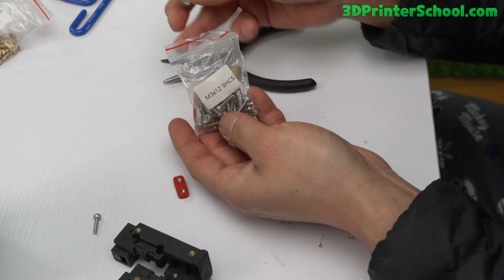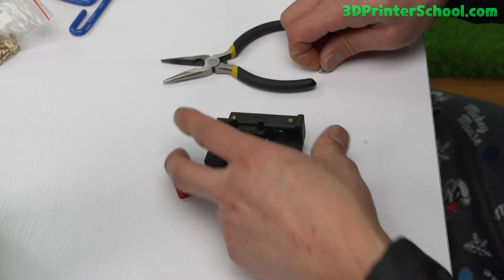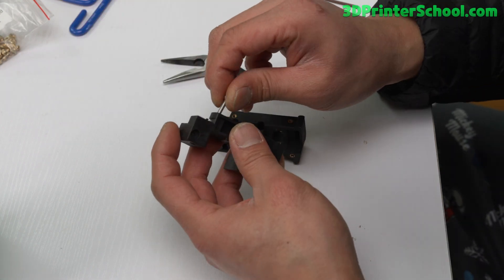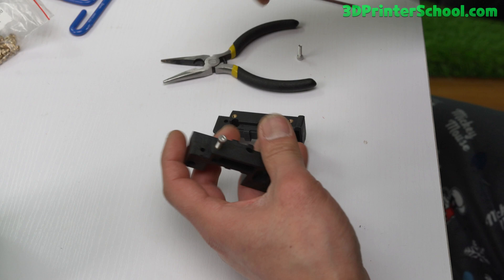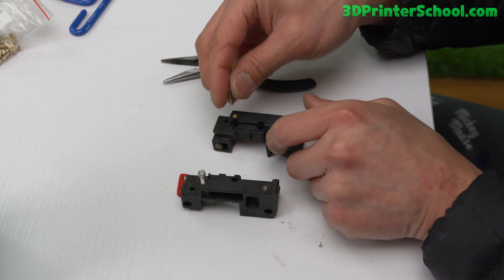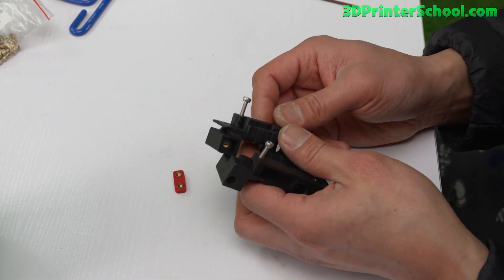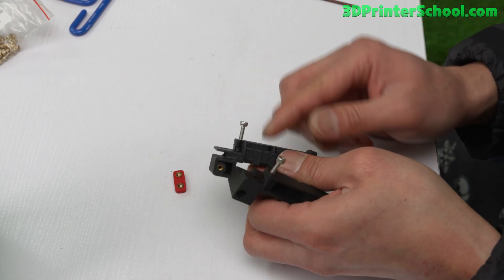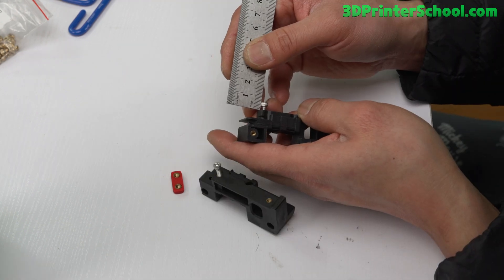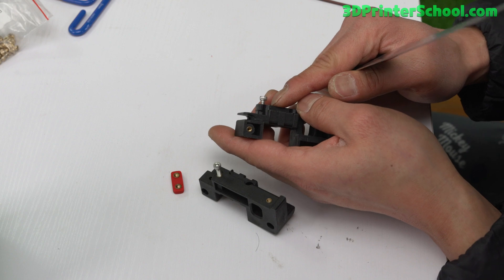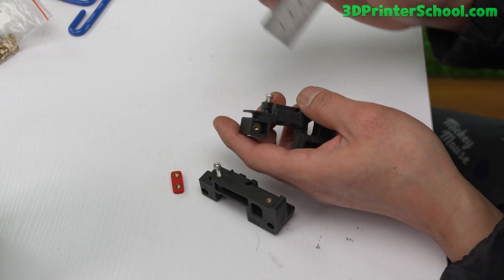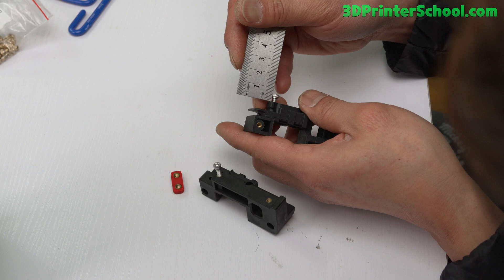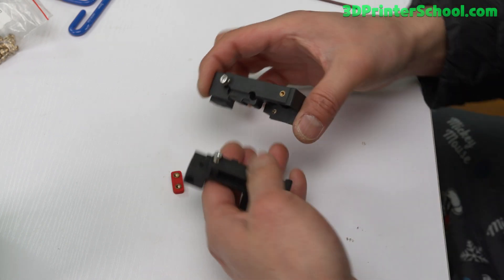Next you're going to need M3 by 12, two of these. You're going to go ahead and insert it in here and also in here like that. You'll need to measure three millimeters over here from the bottom to the top of the hex head. That's going to be one, two, three. Should have them like that.